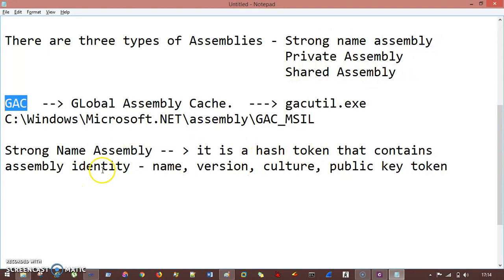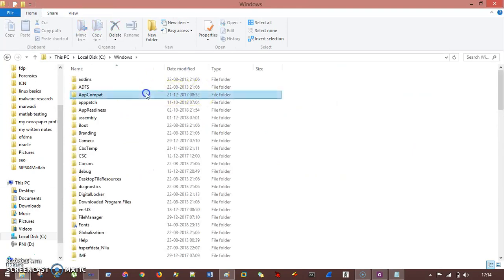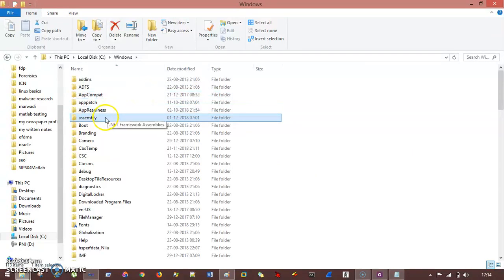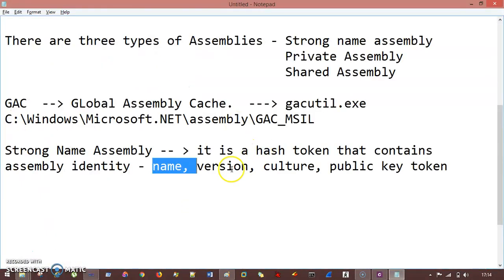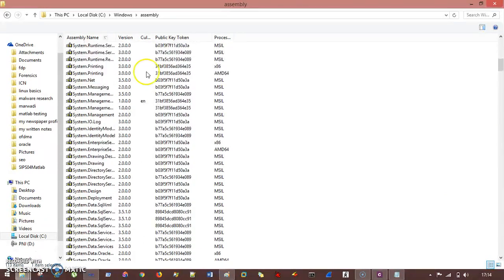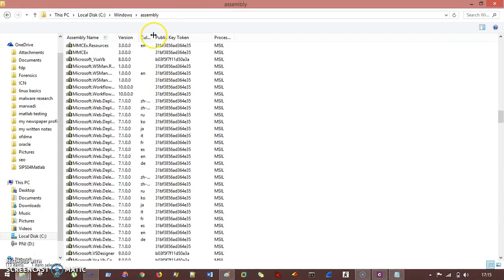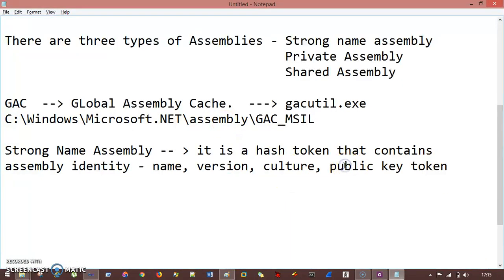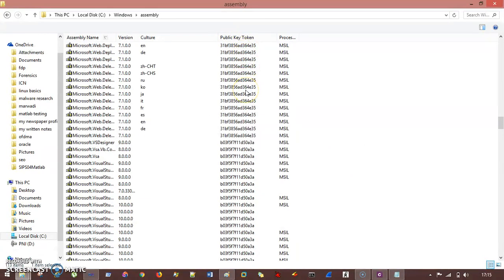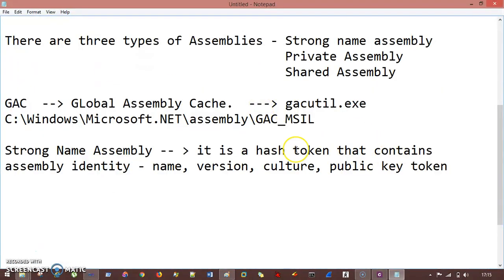We can see this identity by going to your C drive, then Windows, and specifically the assembly folder. Click there and you will see assembly name, version — you can see 3.0, 2.0 — and then culture, which can be the language. There are different types of languages: JA, KO, Russian, and many others. And then they have a public key token — different tokens assigned to these assemblies. So this is your strong name assembly.